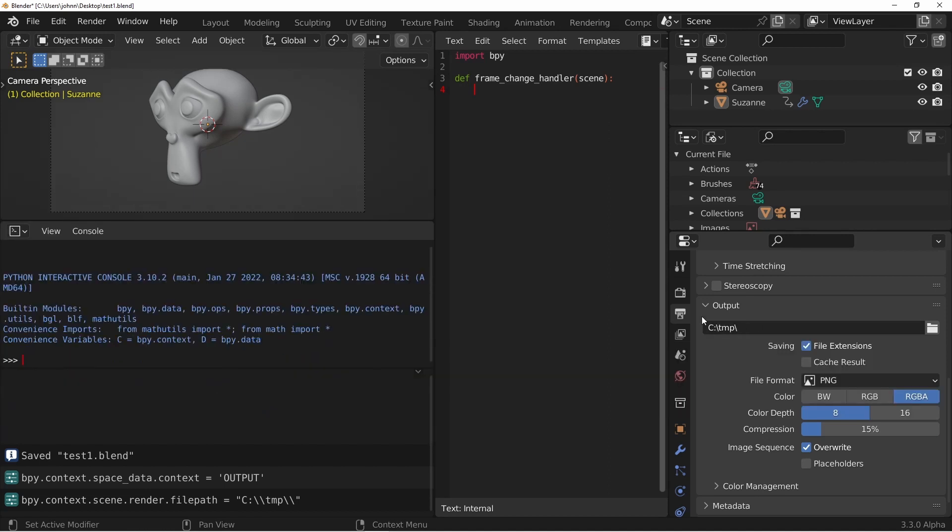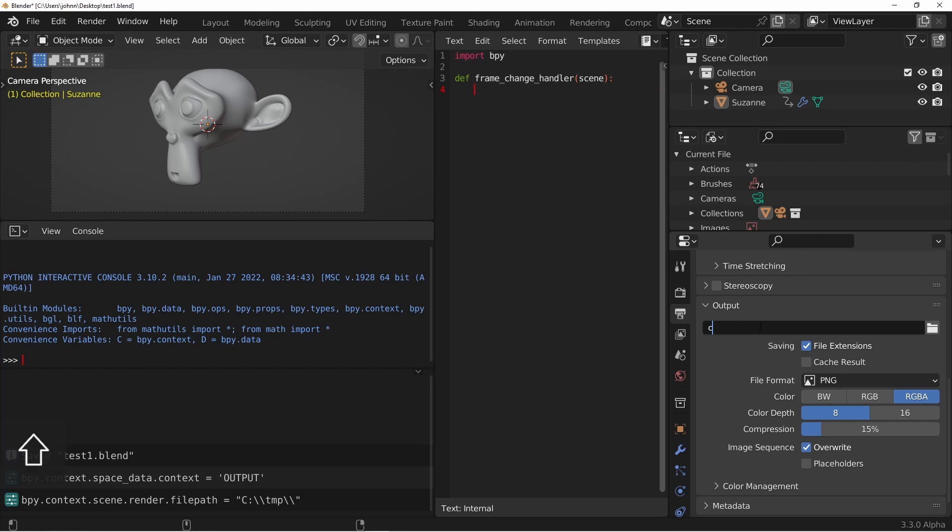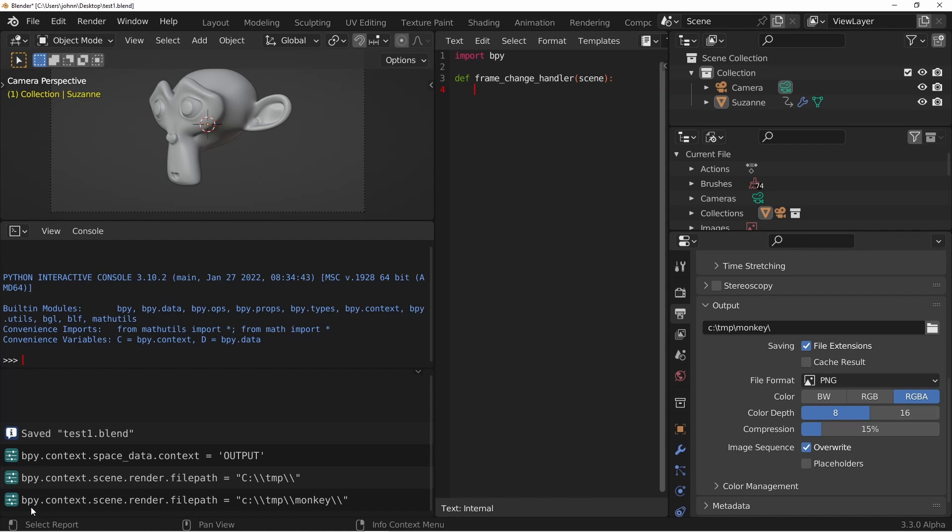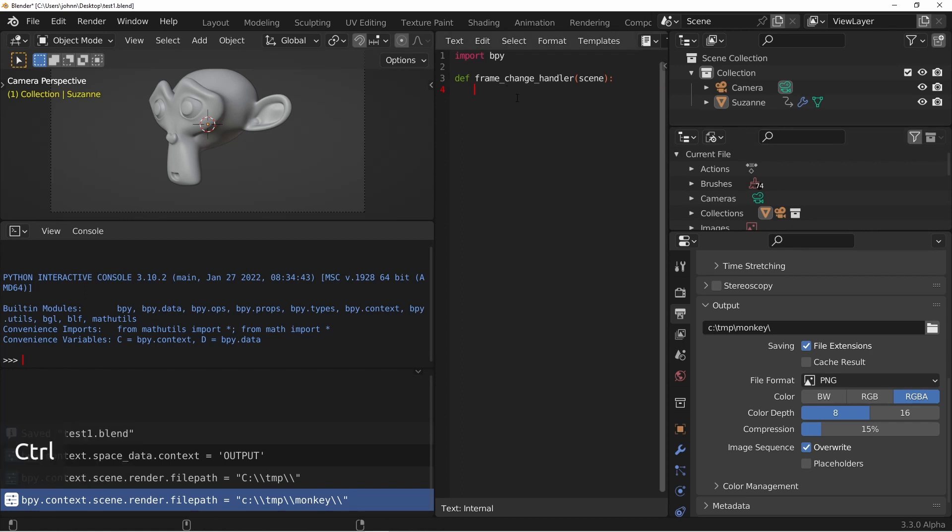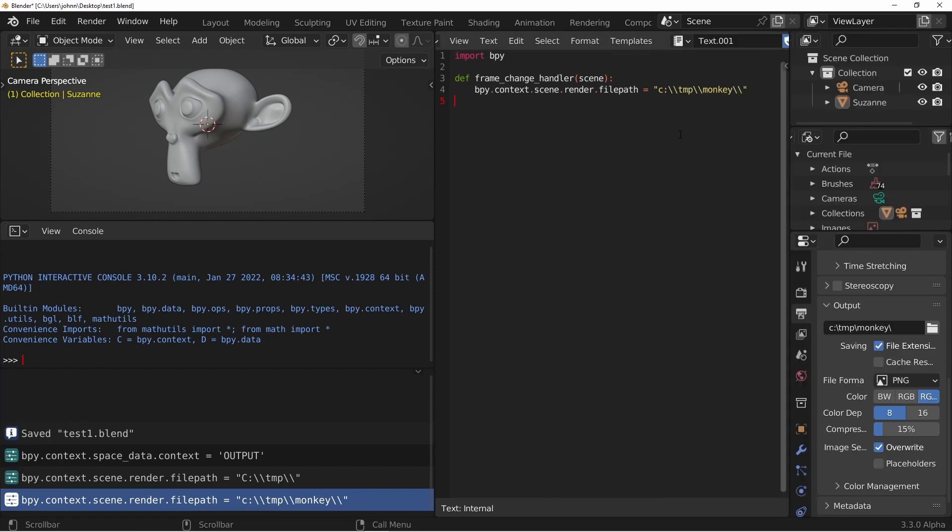Now if you have an info window open and you change this, you'll see the Python command that was run. In this case bpy.context.scene.render.filepath was set to equal C:\temp\monkey. So what I'm gonna do is click on this, press ctrl-c, go over to my script, and press ctrl-v. And that's all we're gonna do for the moment.